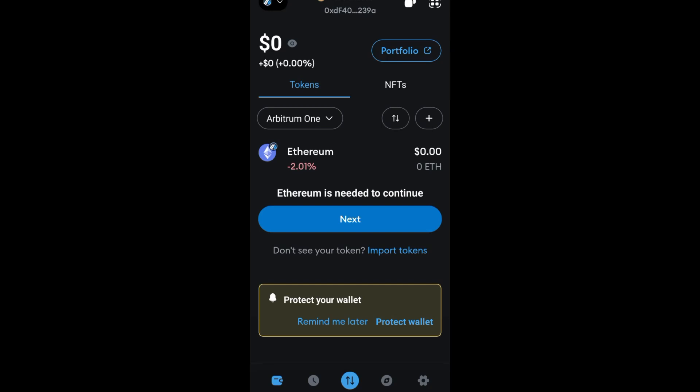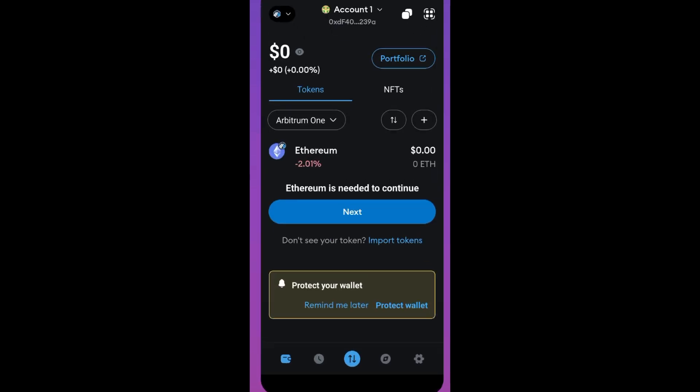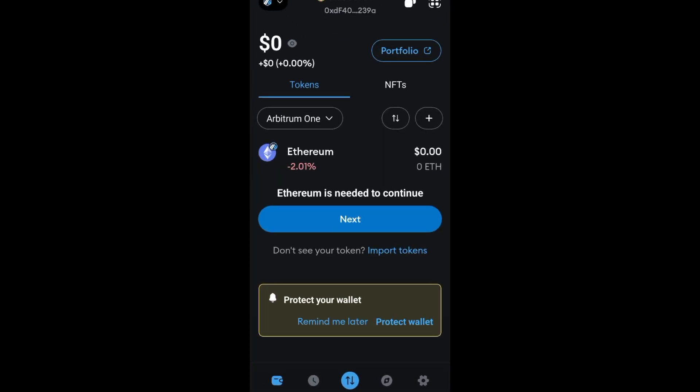Hey everyone, in this video I will show you how to create an EVM wallet address in MetaMask. First, what you're going to do is simply open your MetaMask application.